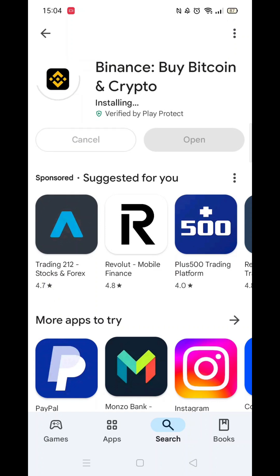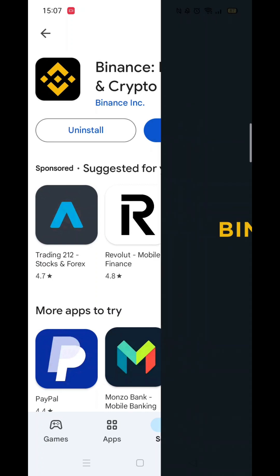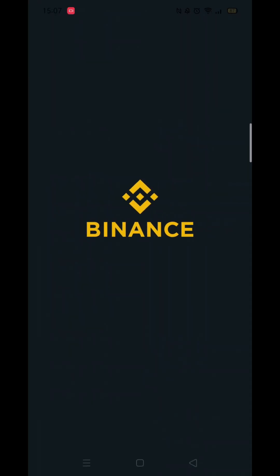Once downloaded, it will then start to install the app on your phone — again, this could take a few minutes. Once the app is fully installed, the Open button will be highlighted in blue. Click on it; a Binance app icon will also be available from your phone's home screen.